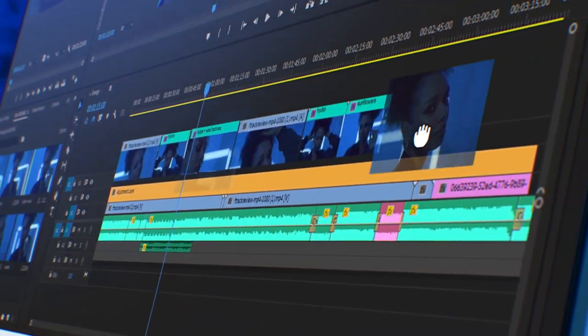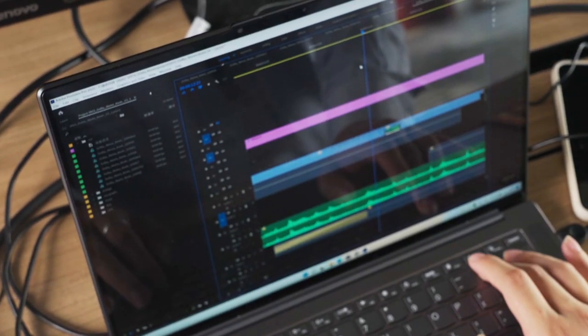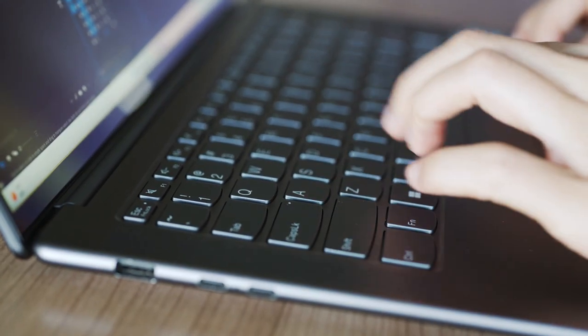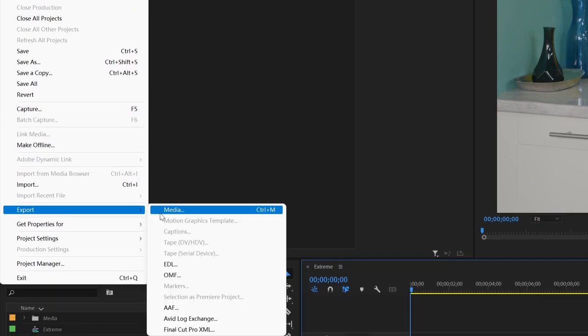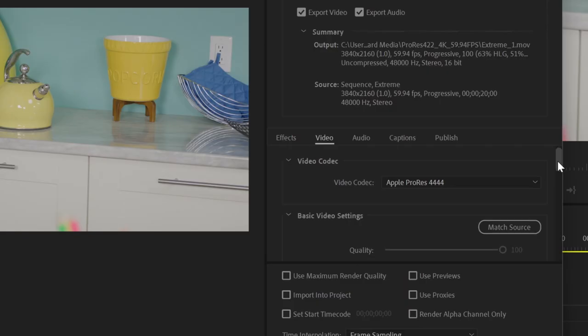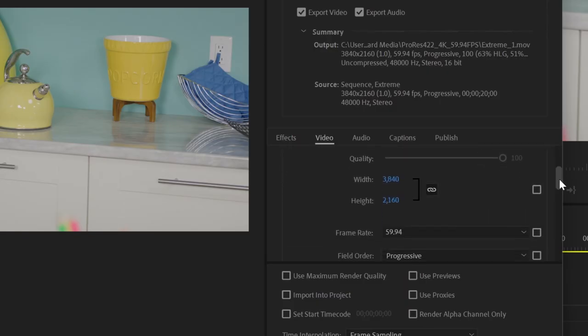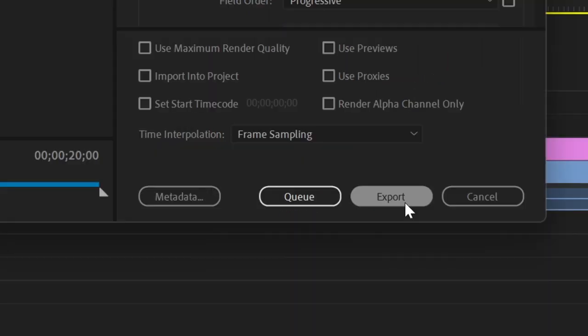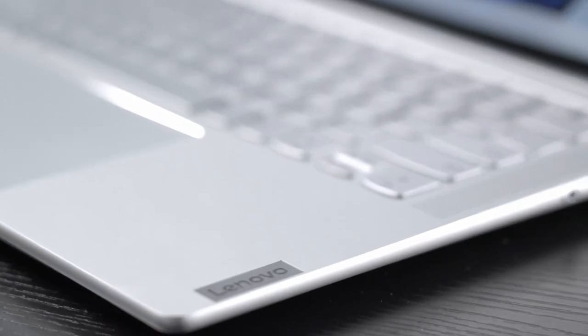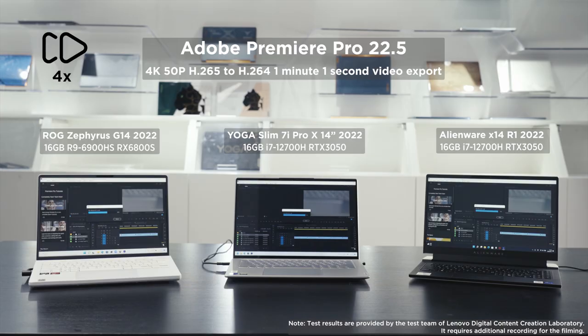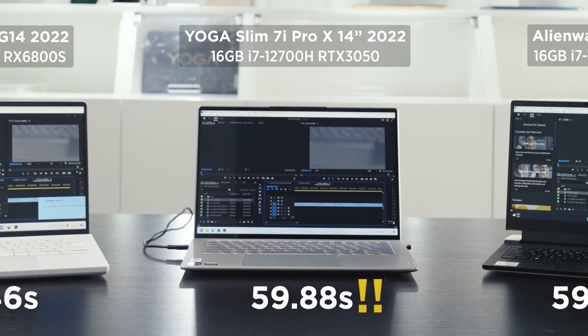As a filmmaker or digital content creator, you might often need to export huge video files with crazy specs, like 4K resolution at 60fps. The Yoga Slim 7 Pro X can handle that with ease, better than other laptops of its class.